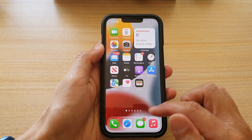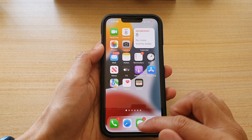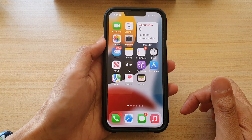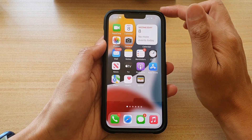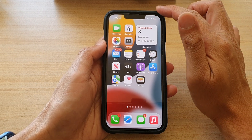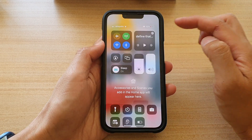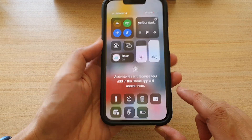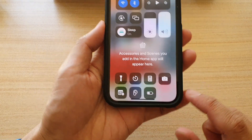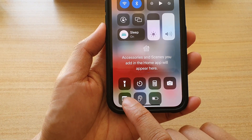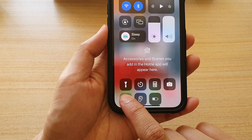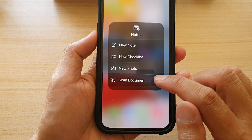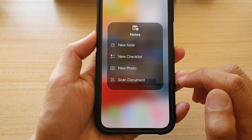First, let's go back to your home screen by swiping up at the bottom of the screen. On the home screen, swipe down on the top right-hand corner. And in the control center, touch and hold on the Notes application. From the pop-up menu, tap on scan document right here.